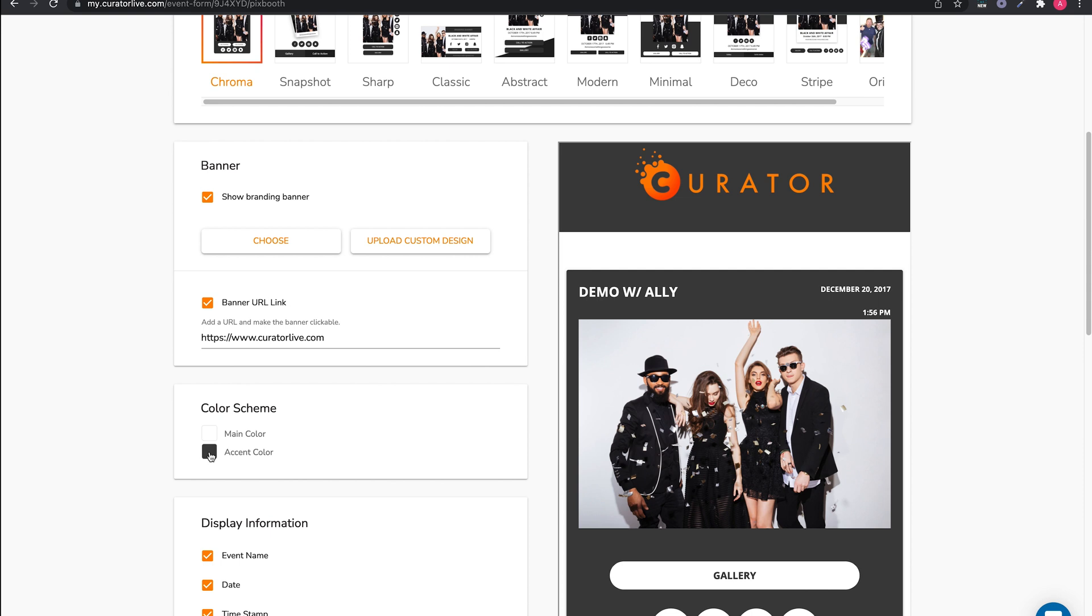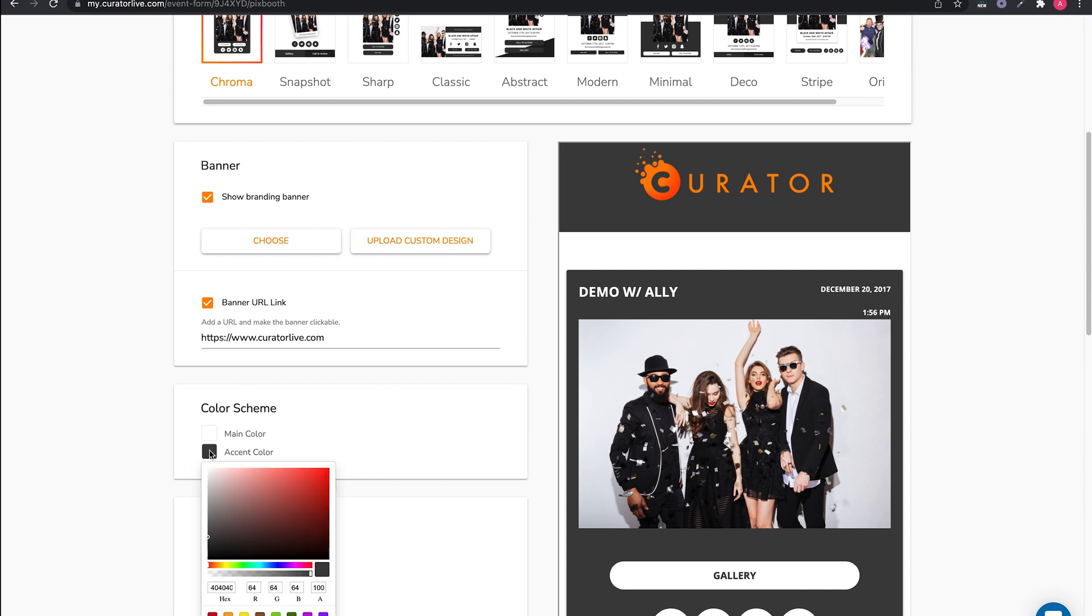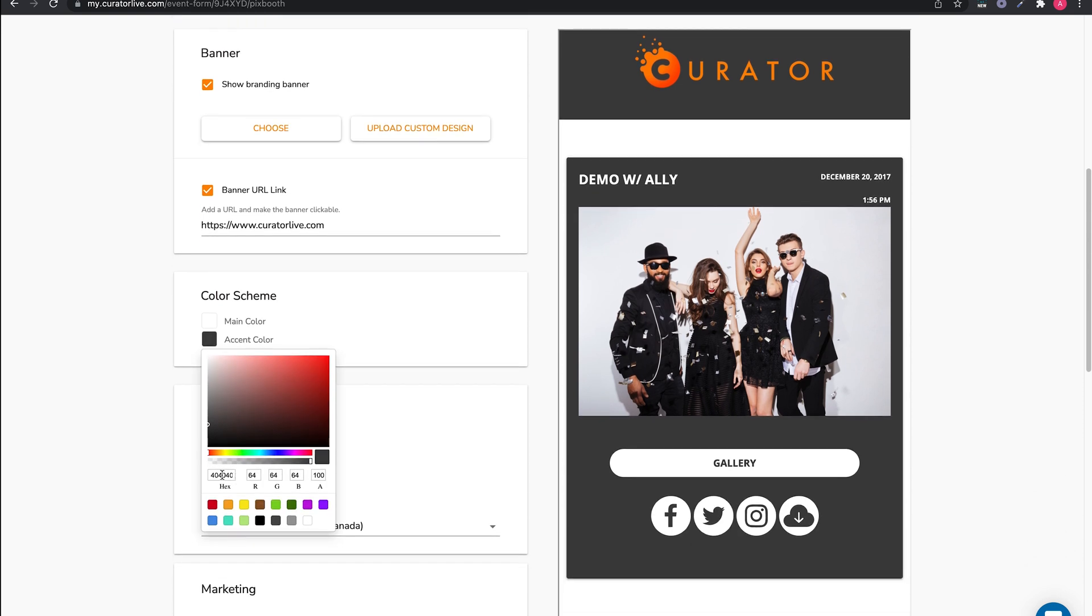Next is the color scheme. If you don't like the default options, then you can select other options from the color picker.